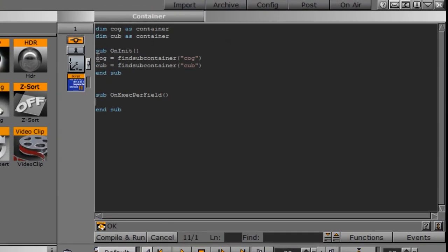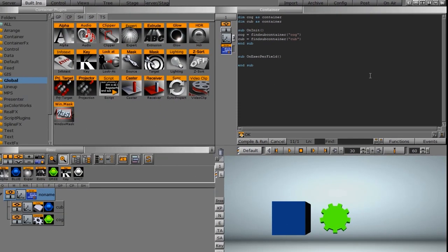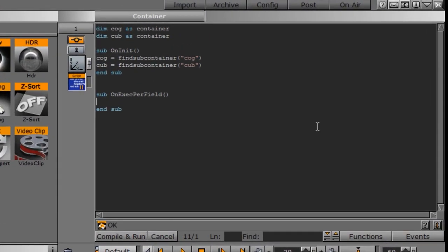Now that we have our cog identified by this routine up here, it's going to find this container. We want to tell it what to do with the cog. So I want the cog to rotate and have it affect the cube.